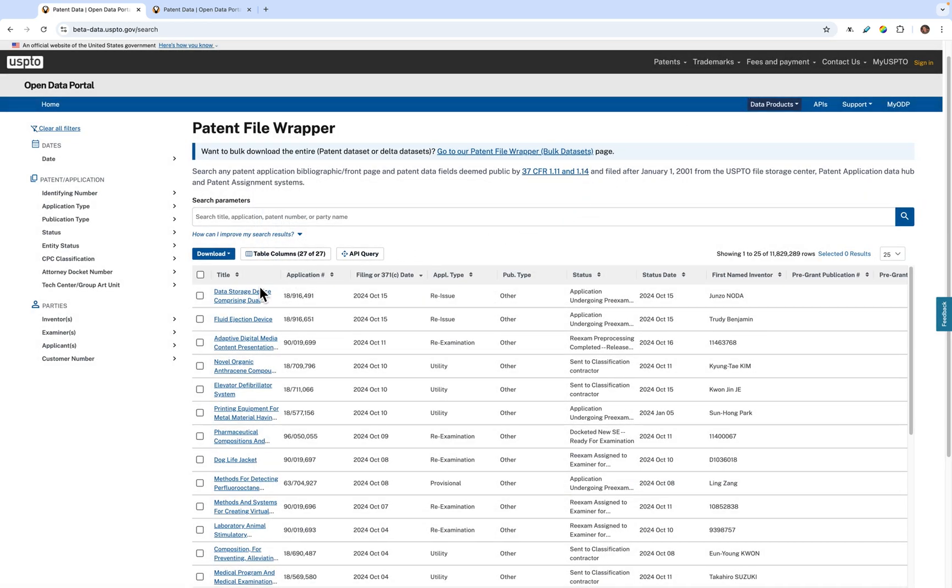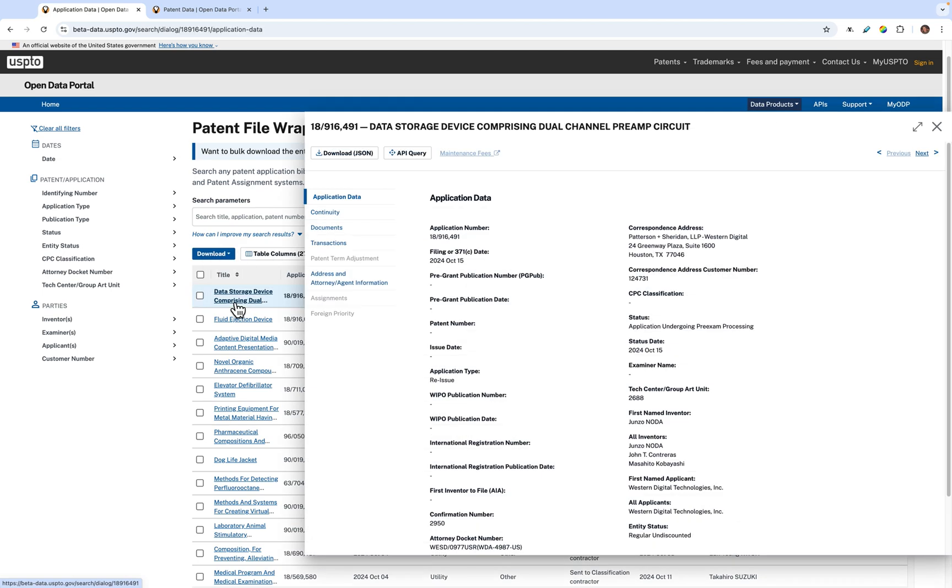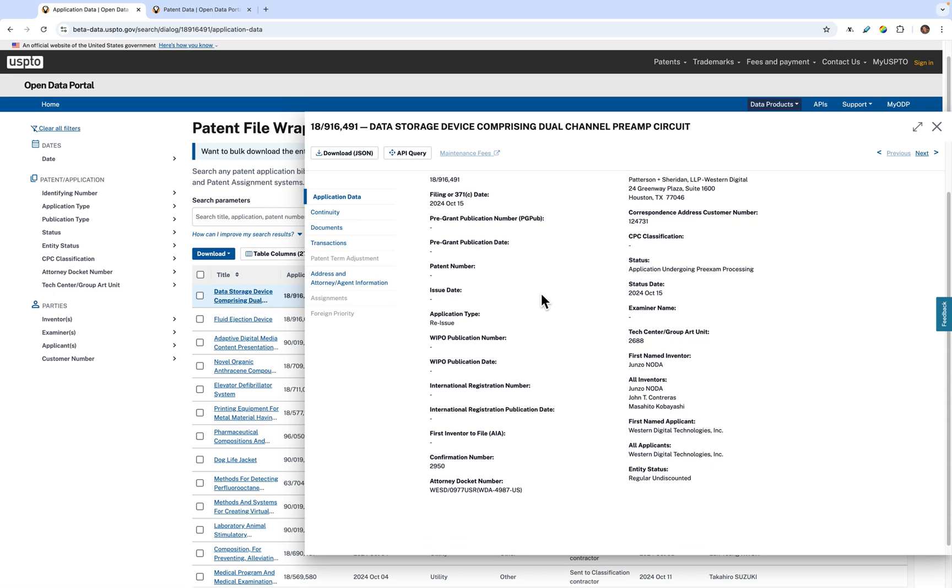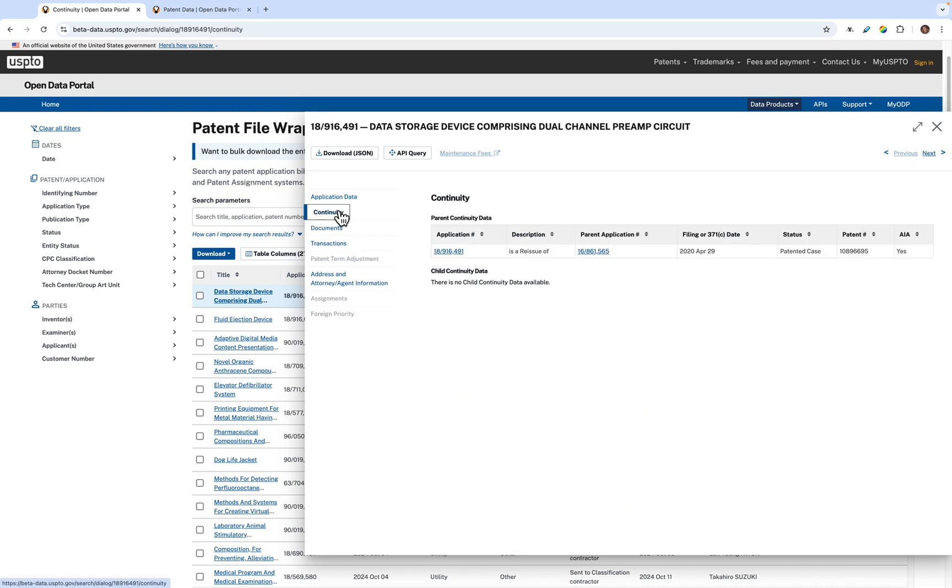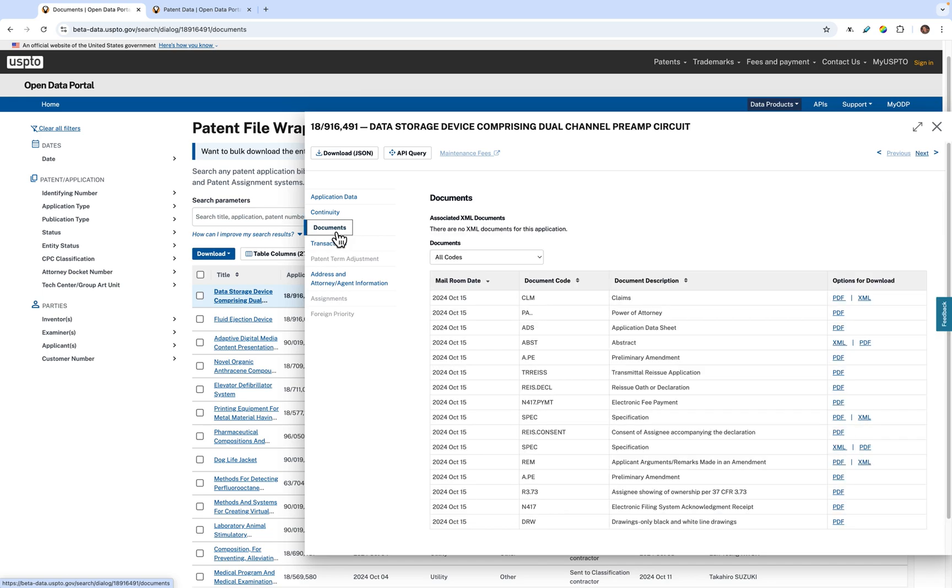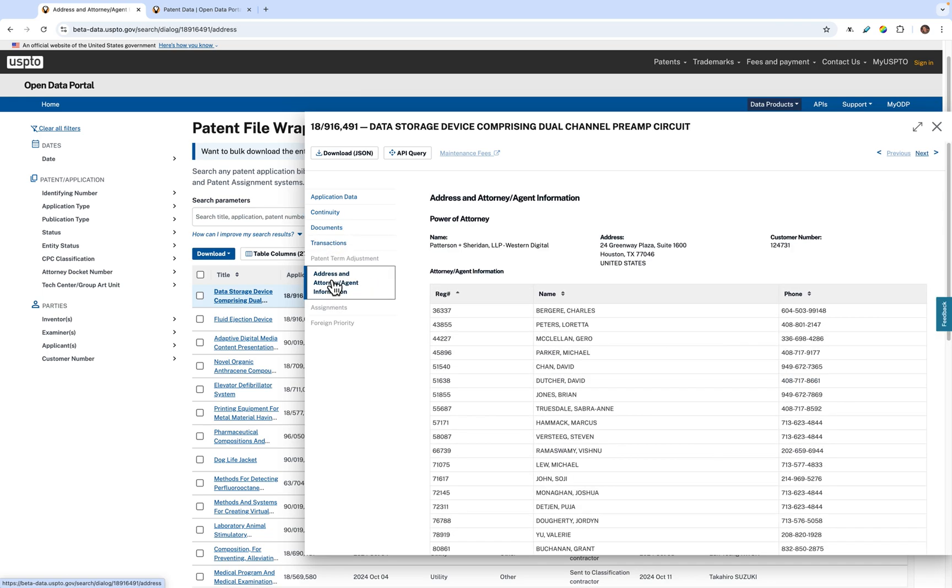Now, let's explore the patent details. To see the details of a patent, click the name of the patent on its individual row. This will pull up the patent details fly-out window. As you can see, it's very similar to the structure of PEDS. Details of the patent, such as continuity information, patent documents, and attorney information, are organized in their own specific tabs on the left.